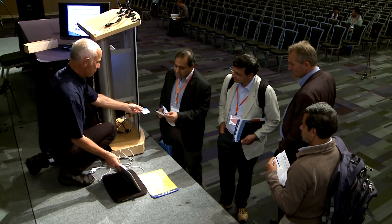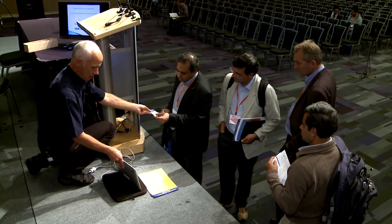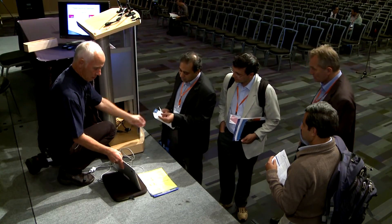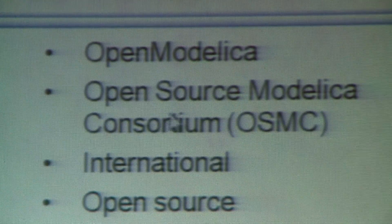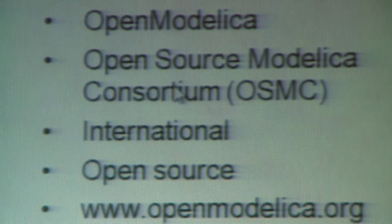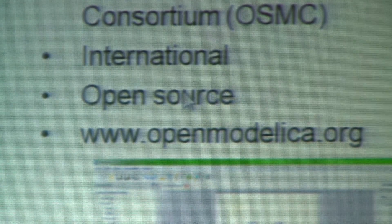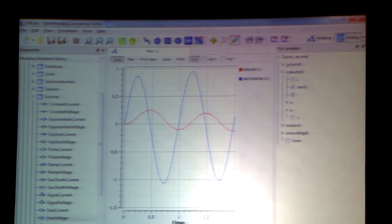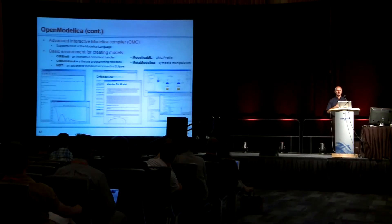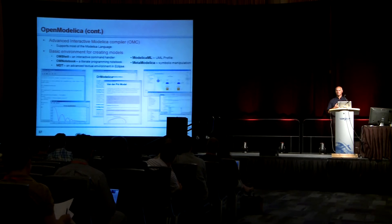I think it's quite important in spreading this technology to lots of universities and different companies, because when it's proprietary, a lot of stuff is locked in.